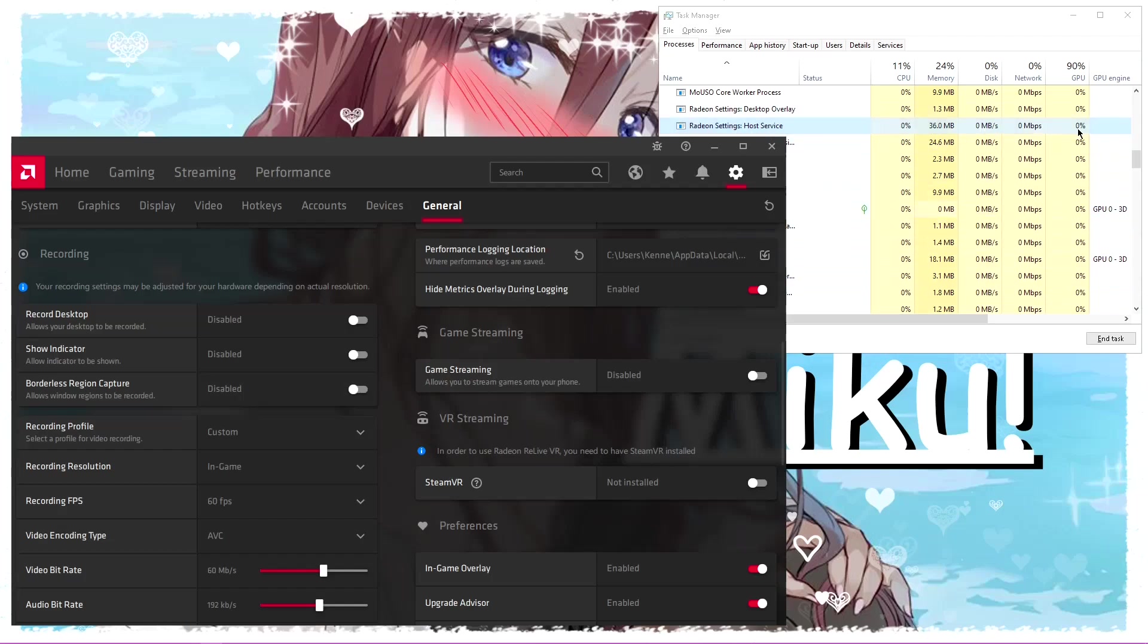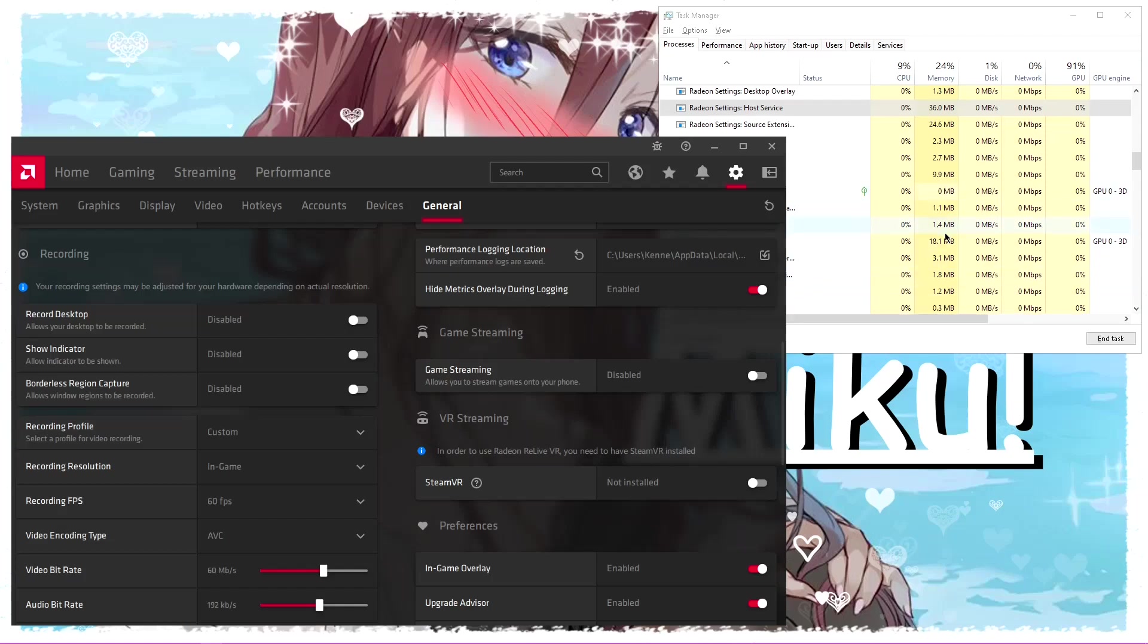Radeon host service, zero percent. You just saved 10 percent of your GPU being used. Good job. Anyways, this is a really quick video and I wanted to keep it...